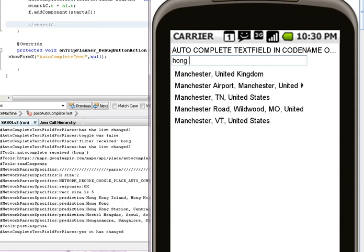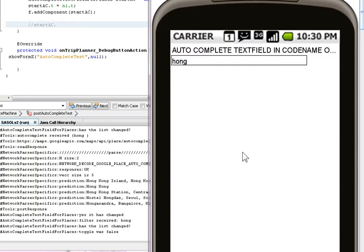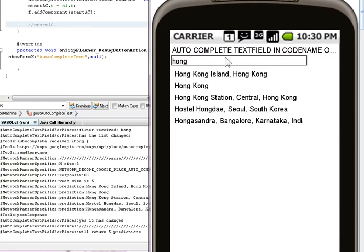But why do they not appear until I click off and then back on? Other than that, it would be absolutely brilliant. What a great use of the auto-complete text field and CodeName One in general.